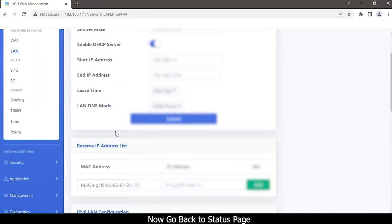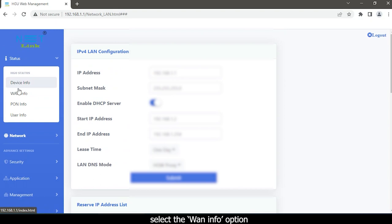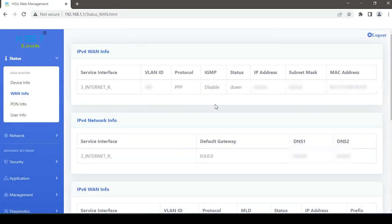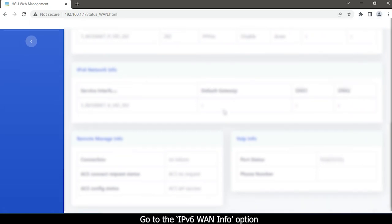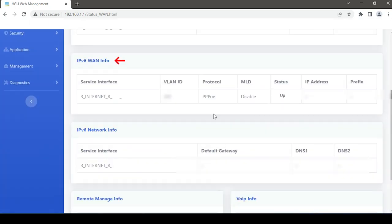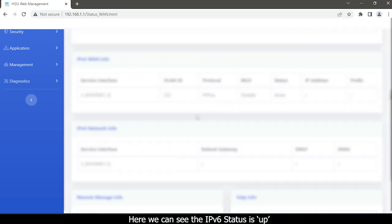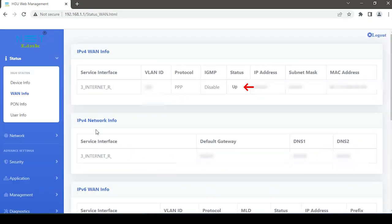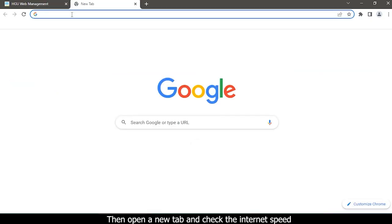Now go back to the status page. Select the WAN info option and go to the IPv6 WAN info option. Here we can see the IPv6 status is up. Then open a new tab and check the internet speed.